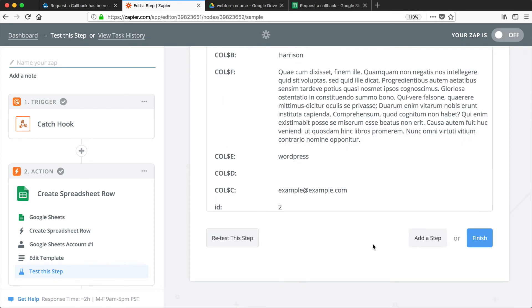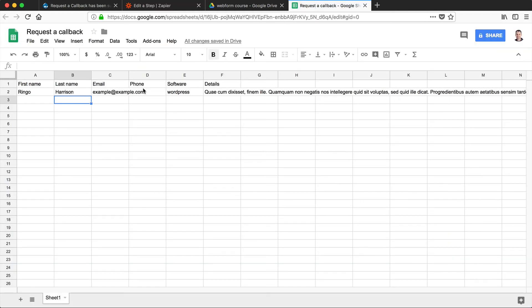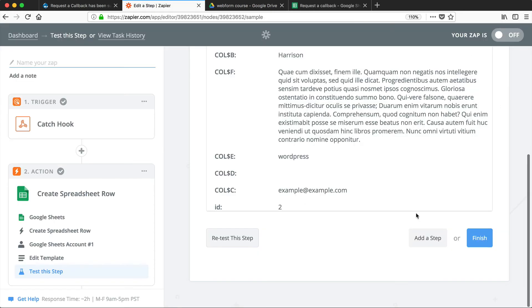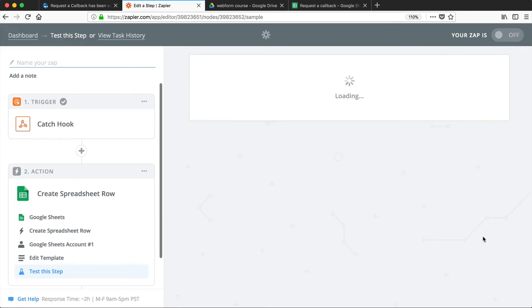So this will send an actual row into Google Sheets to test everything out. So if we go to our Google Sheets, you can see that a row has been added. And then just click on Finish.